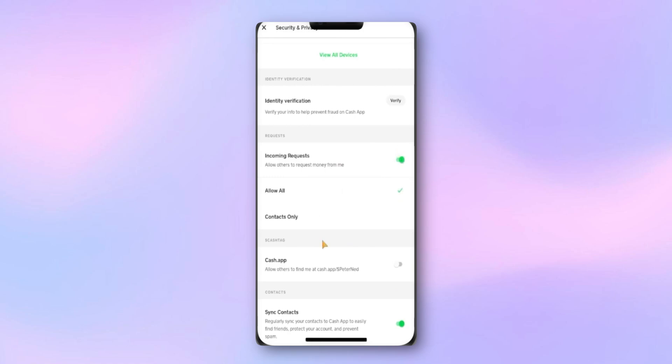Once both of these settings are enabled, try sending or receiving the payment again. In many cases, that's all it takes to fix the issue.